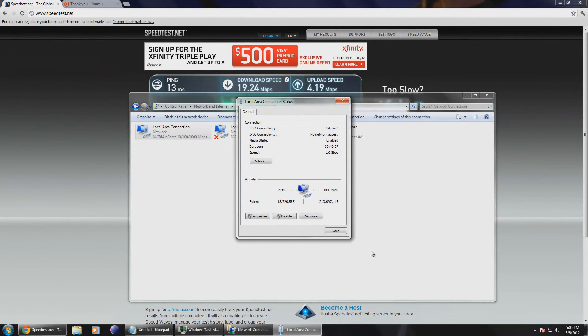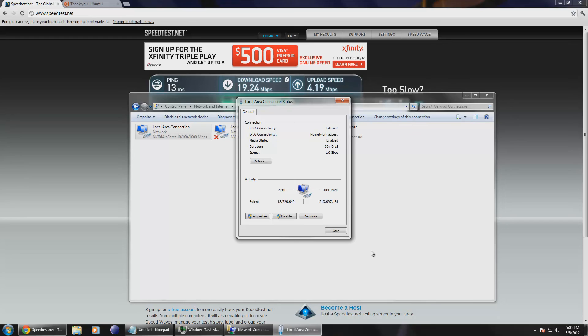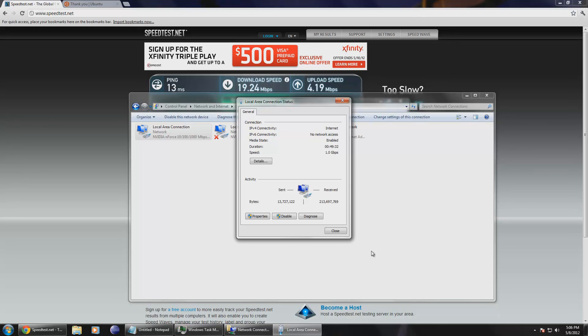So that is basically what internet connection speeds mean on these online tests and such. Most online internet sites measure in megabits per second because we'll get a higher number as an outcome from that rather than displaying megabytes per second. It would be quite odd to see 0.5 megabytes per second when they can just print 4.19. So that is how you see your internet speed and I hope you enjoyed this tutorial.